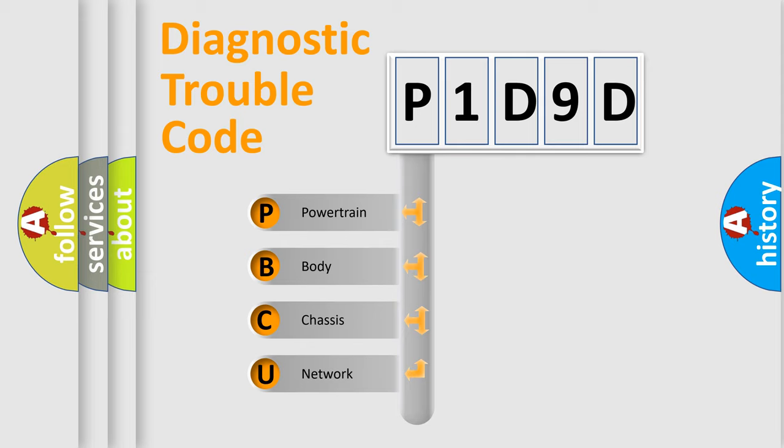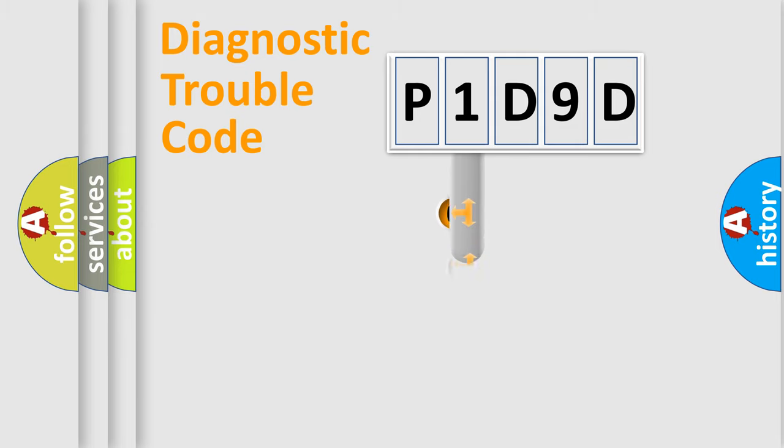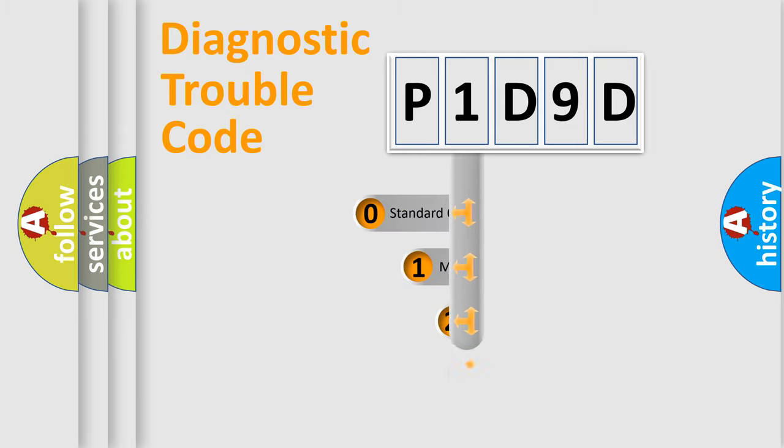We divide the electric system of the automobile into four basic units: Powertrain, Body, Chassis, and Network. This distribution is defined in the first character code.